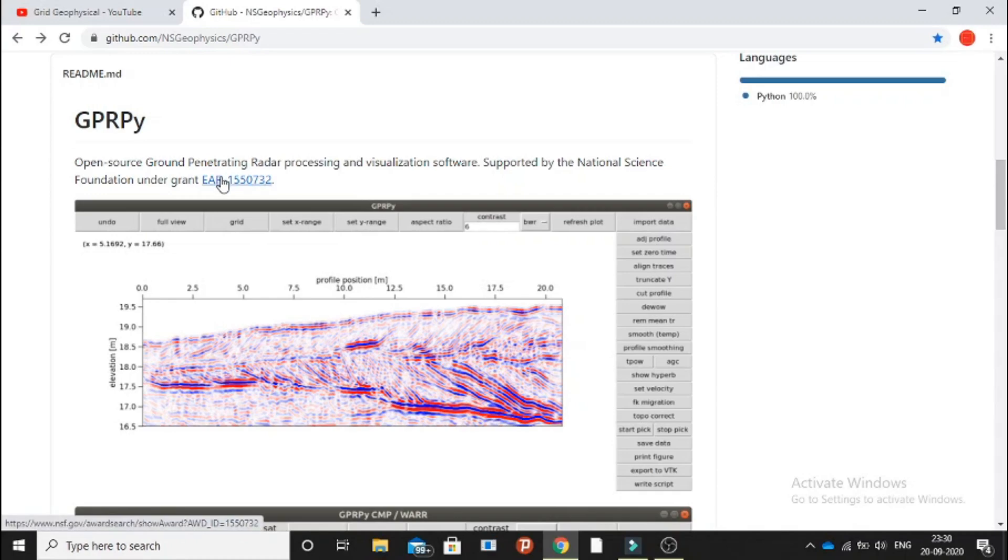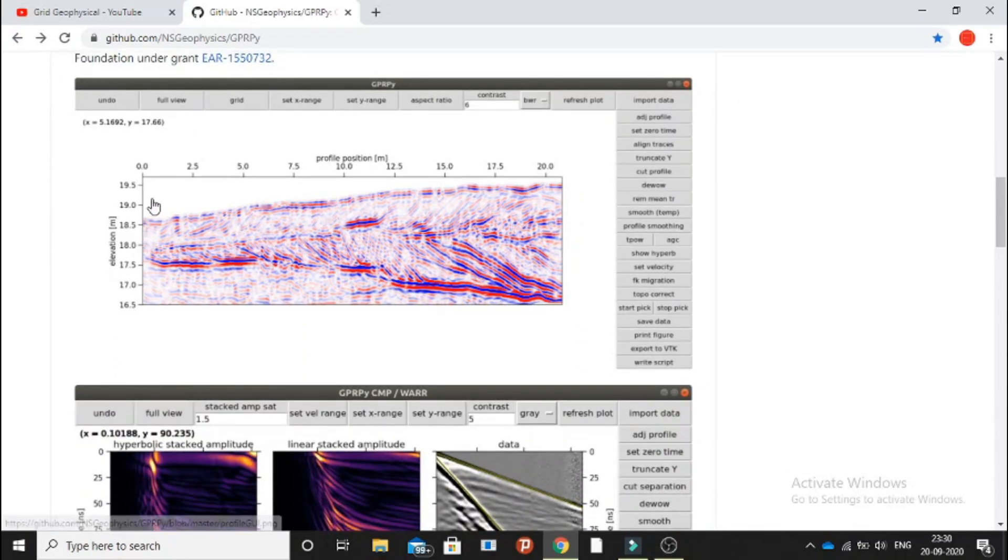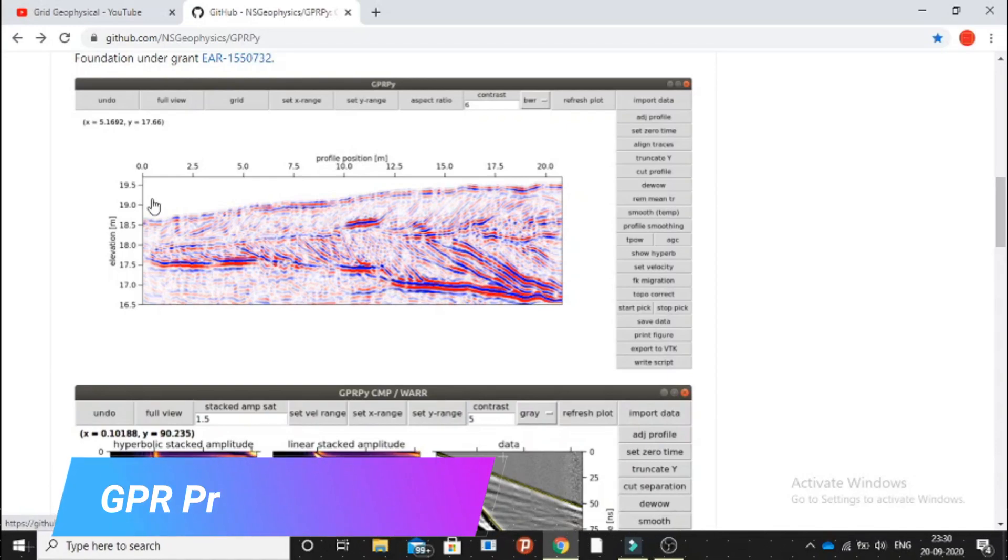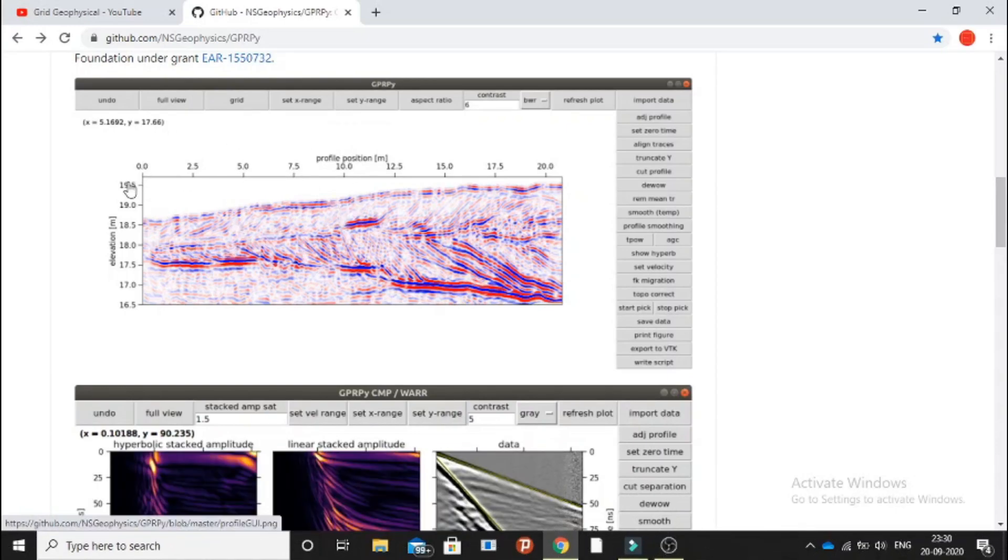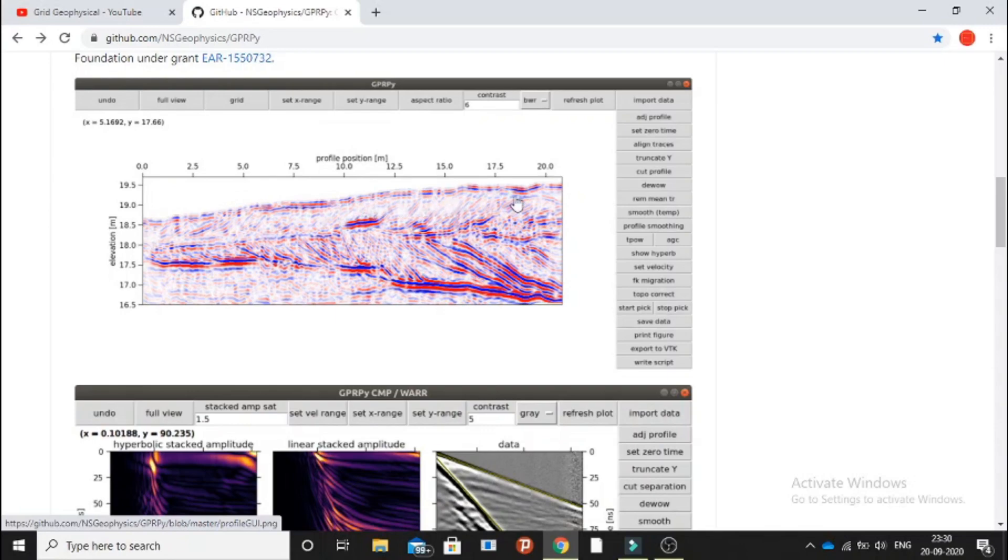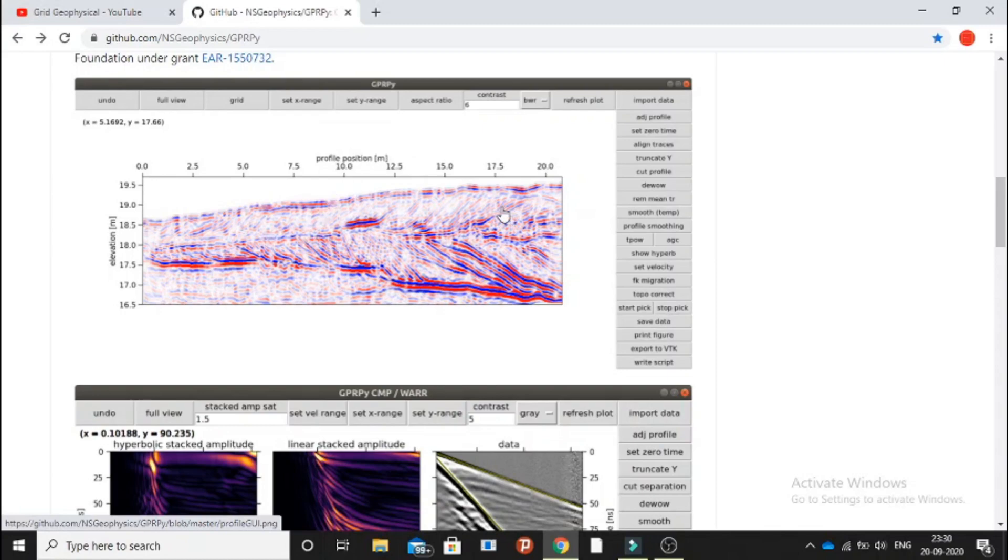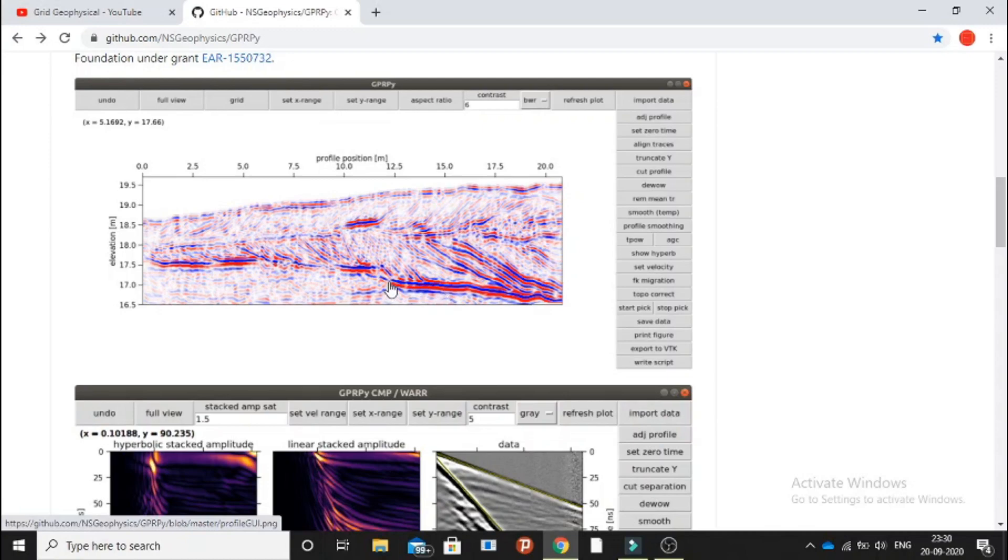Here we have the first graphical user interface for the profiling section. We have this profile here which is going to show us the elevation corrections. As the topography is changing, the elevation is changing, and we can see the structure beneath the surface. This is the profile position and both are in meters. As long as we have defined a beautiful velocity model for the region, then we can have such structures.